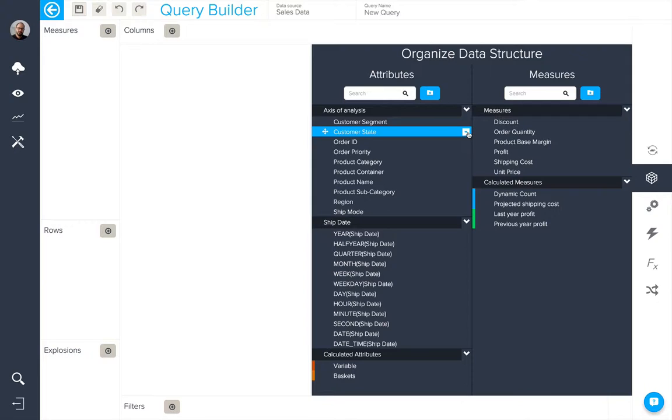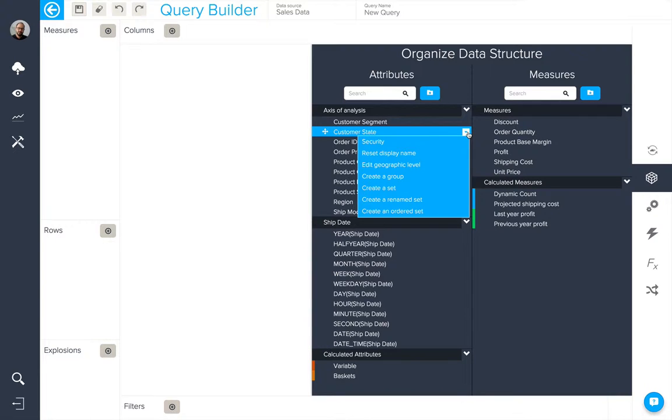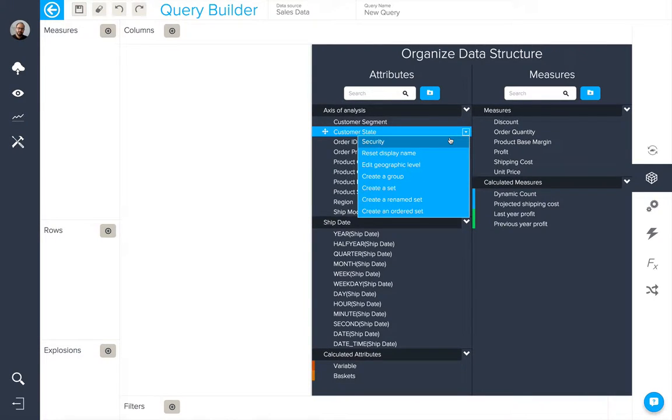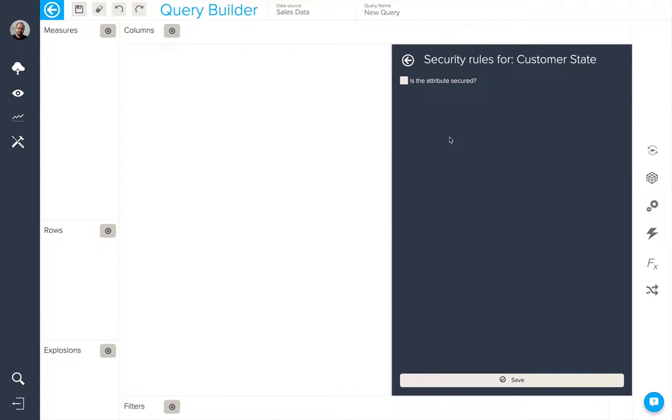For example, customer state. By opening up the Organized Data Structure tab and selecting this attribute, I can add security to it.